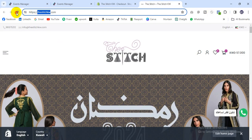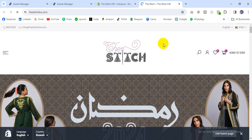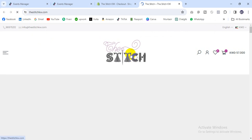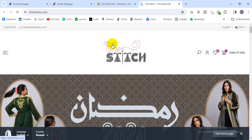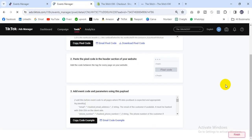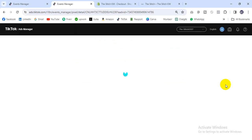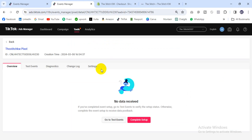We'll see that there is no pixel showing for TikTok yet, so we will reload it. After reloading, we can see that zero is firing — that means the code is installed correctly, but we still need to set up the events.